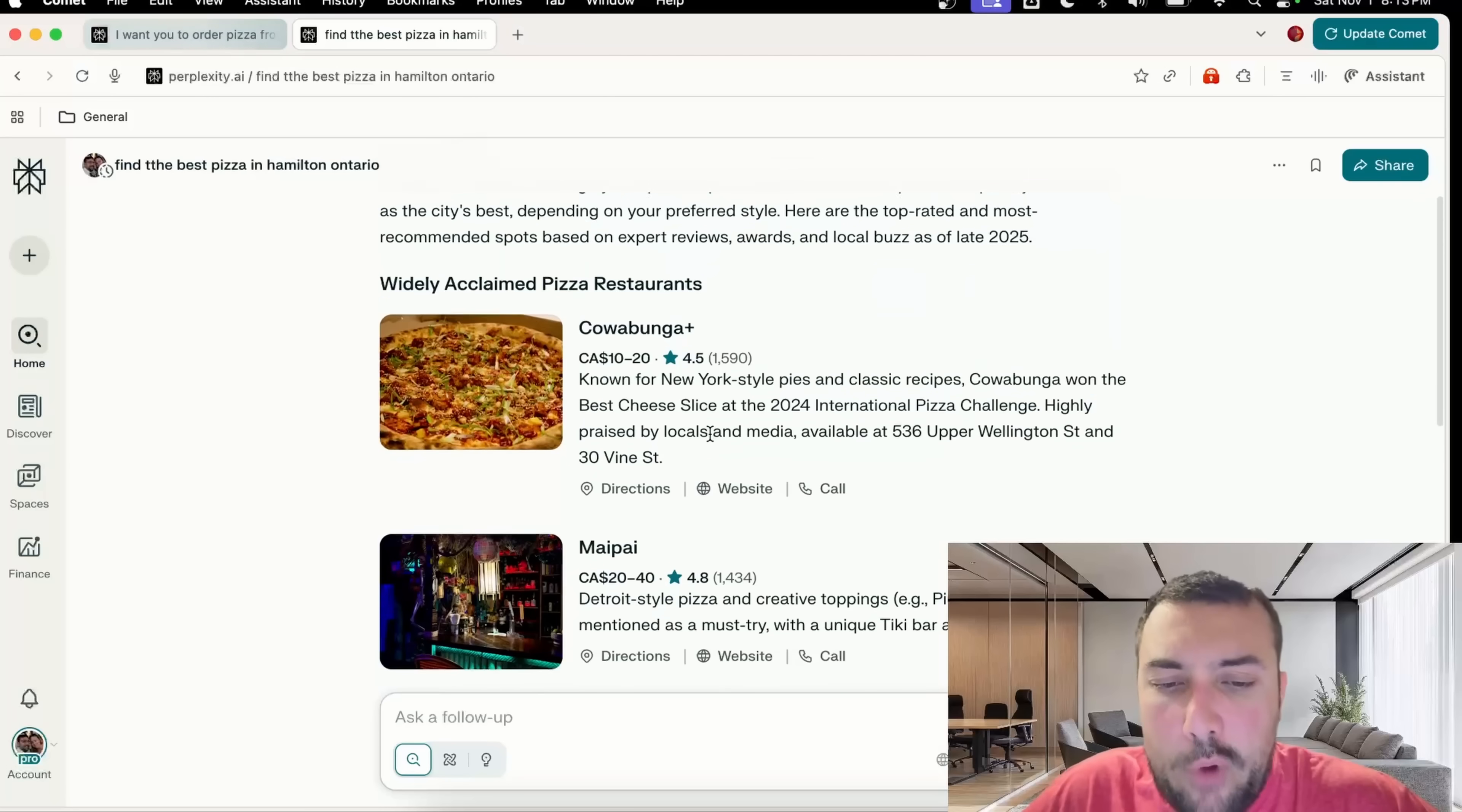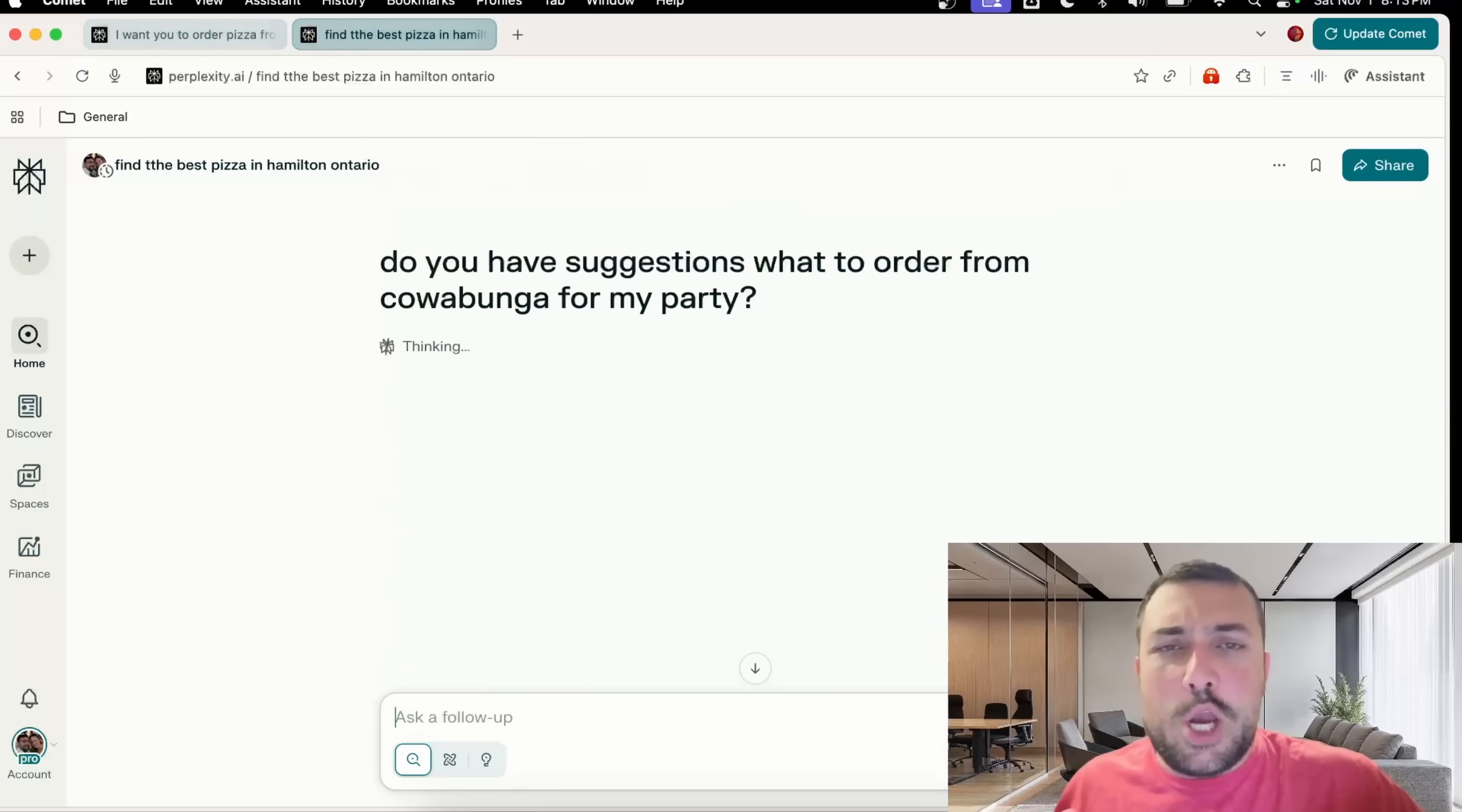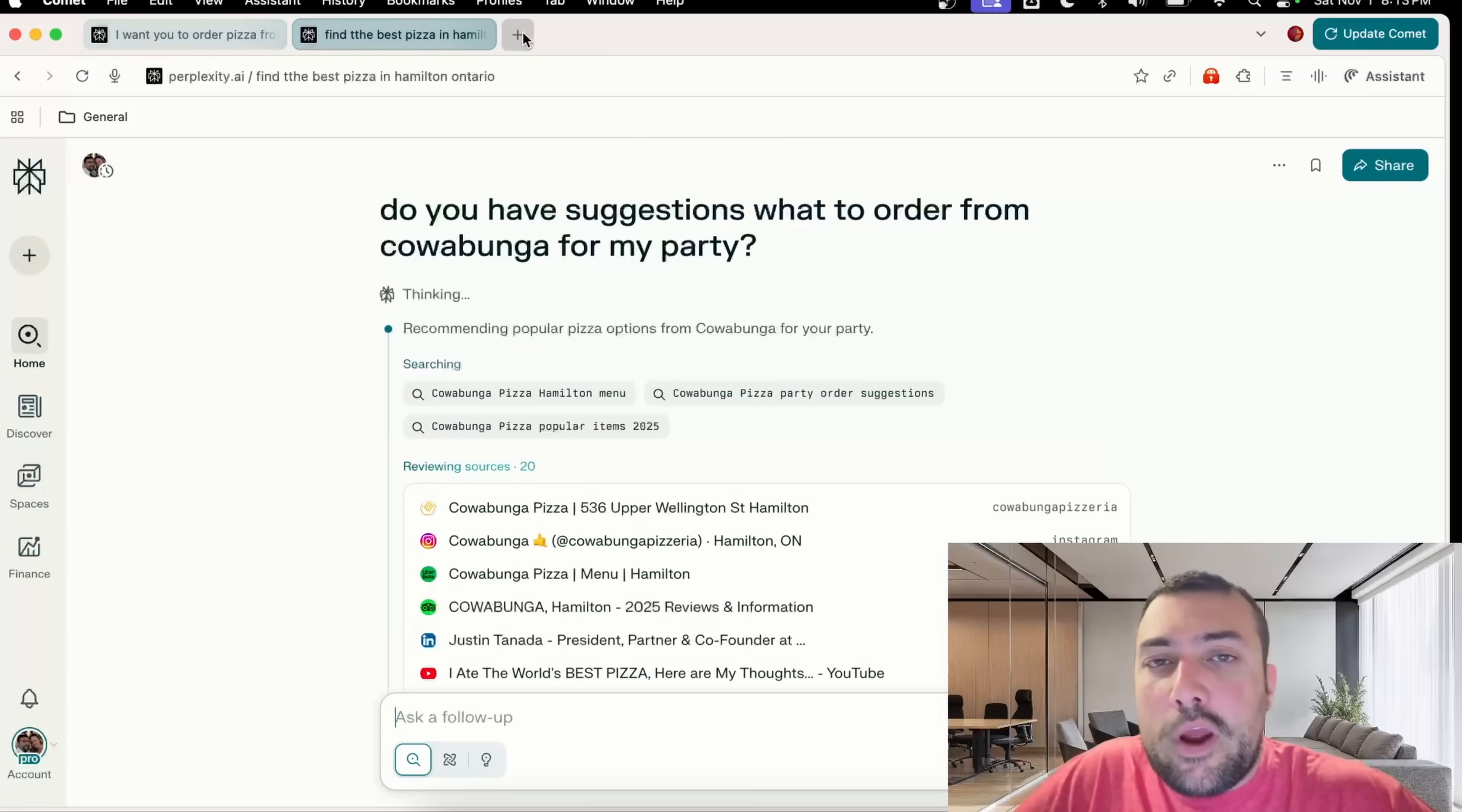We have some options. I know Cowabunga is really good, so let's put in a prompt: any suggestions on what pizza to order from Cowabunga for my party?